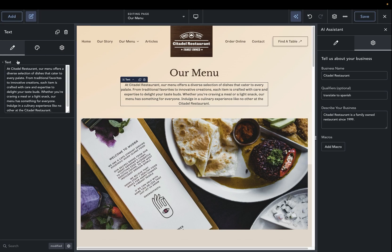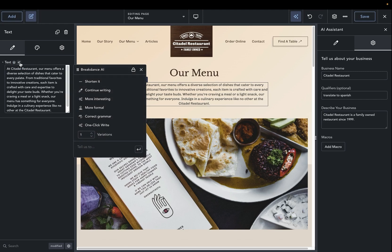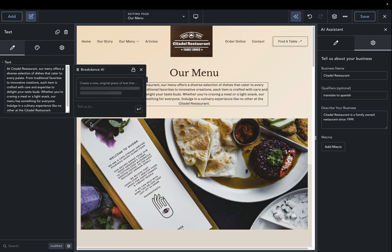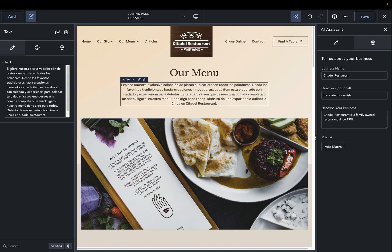Now, when we go over here and click our text element, we can do one-click rewrite, and we can insert a Spanish translation of this text.